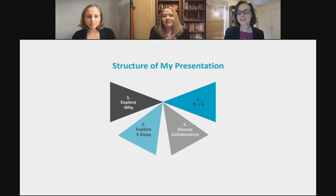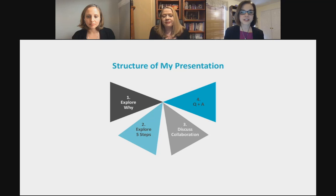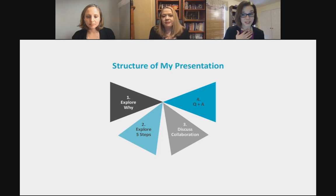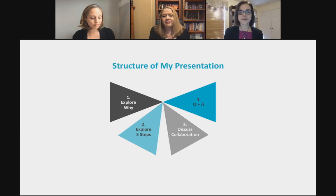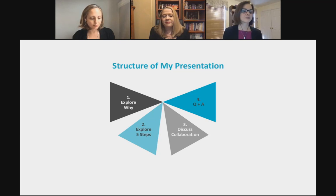My presentation is structured in four pieces: first, we'll look at what scaffolding is and why it's important; second, we'll explore the five steps for scaffolding lessons for ELs; third, we'll discuss collaboration; and fourth, we'll have a brief time for questions and answers.